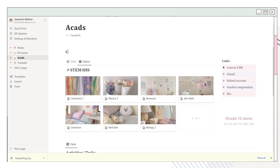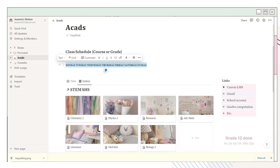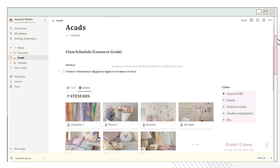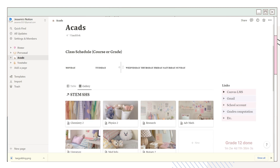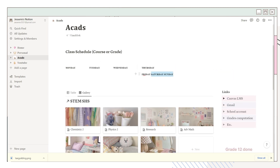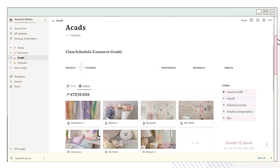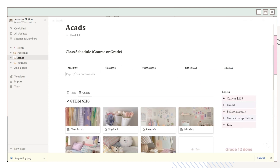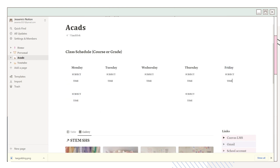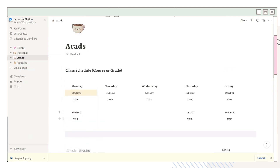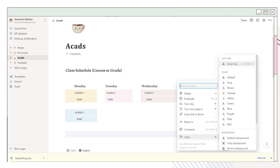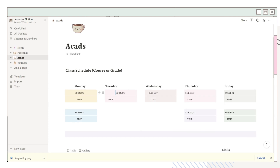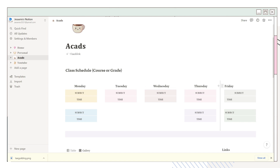I also added a lo-fi playlist, some photos, and a stop-procrastinating quote. I'll now add a class schedule at the top — it's the same process as the weekly to-do. Add columns for each day and add the subject and time of your courses. You can add as many as you want and place a background color on each text. I'm making some final adjustments and this is what it looks like.